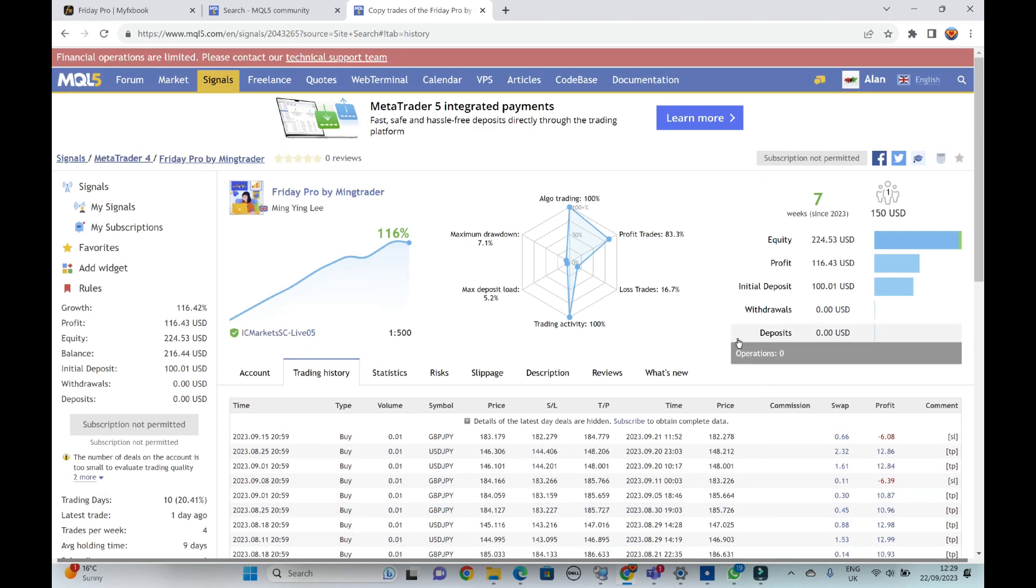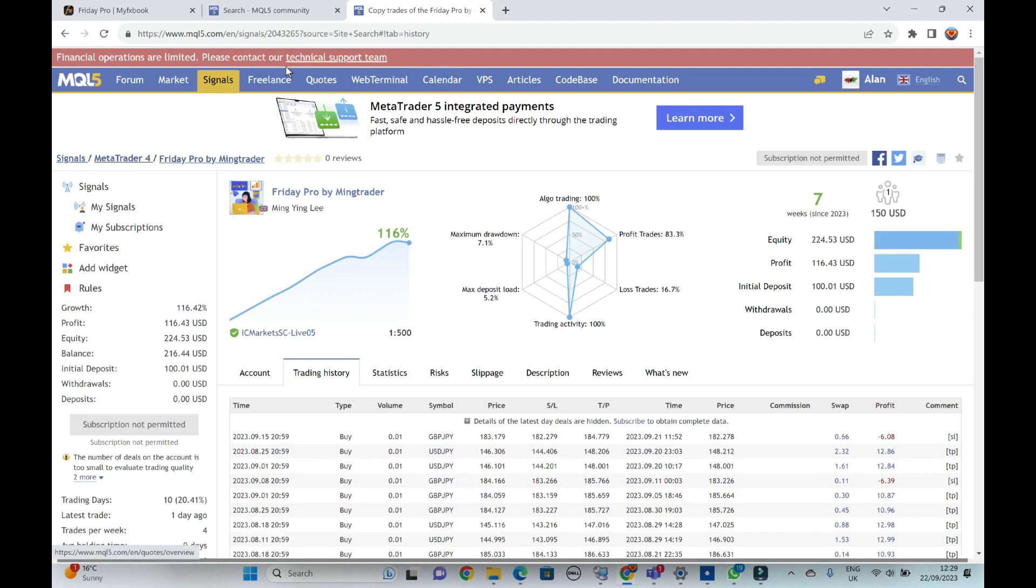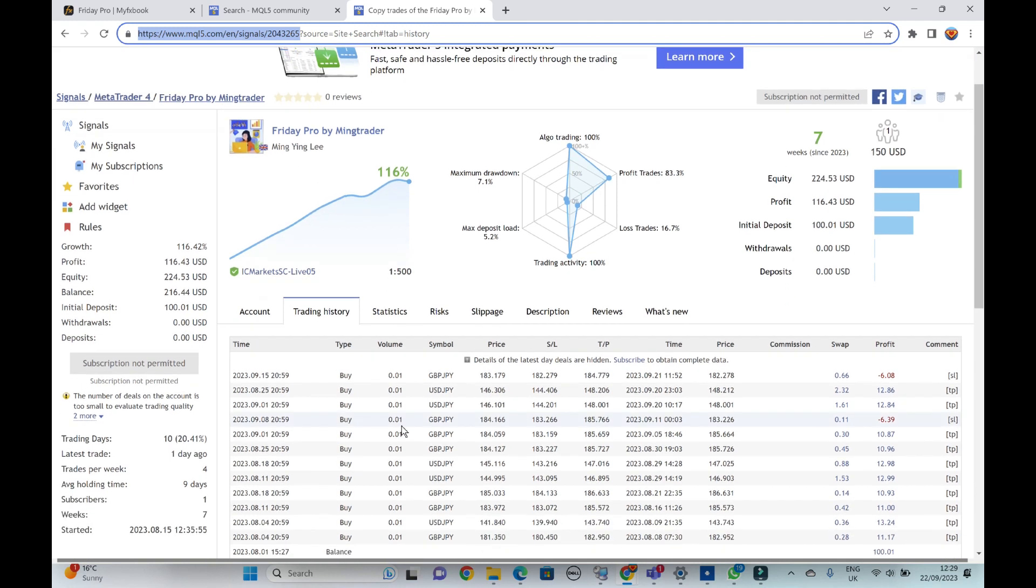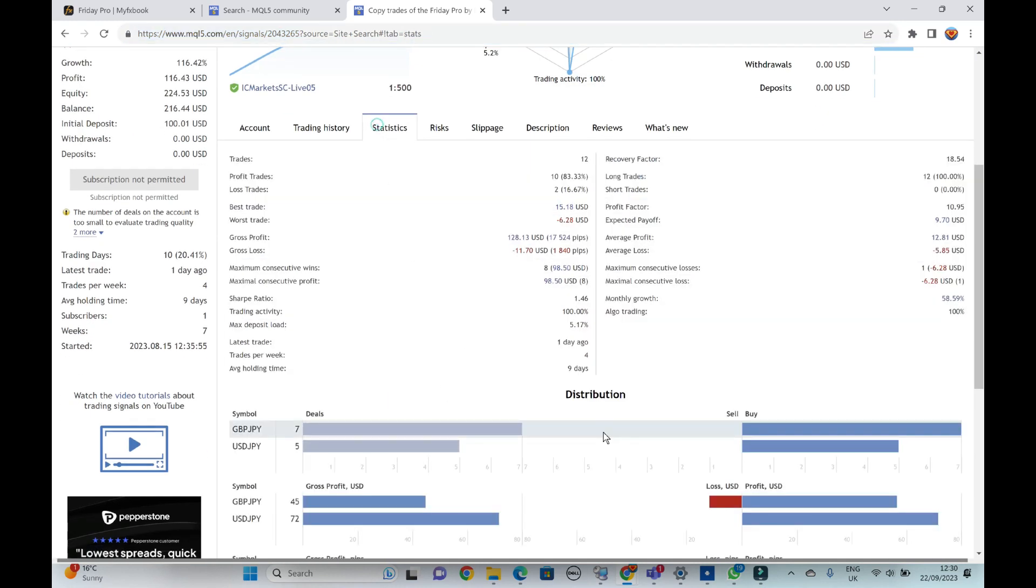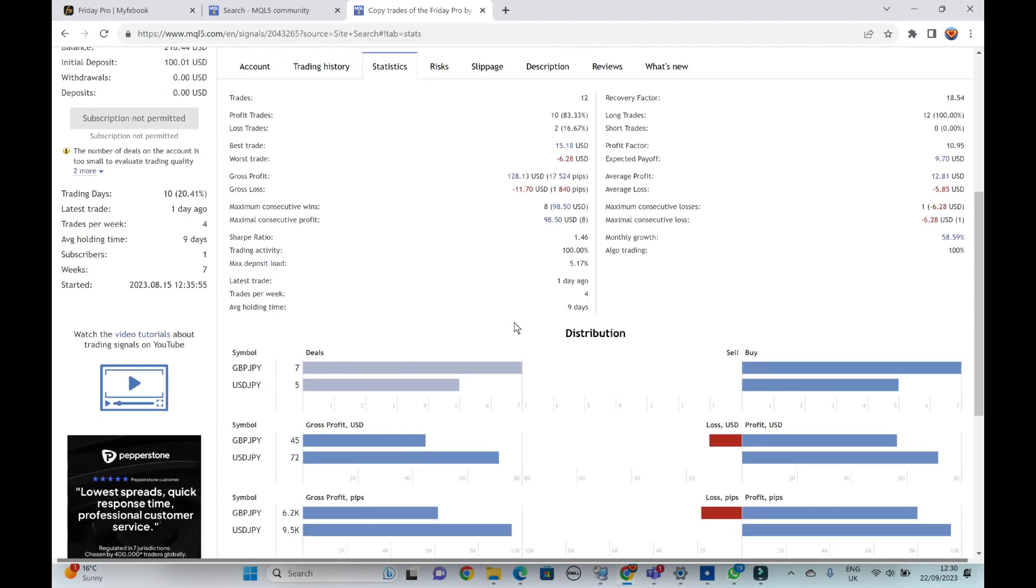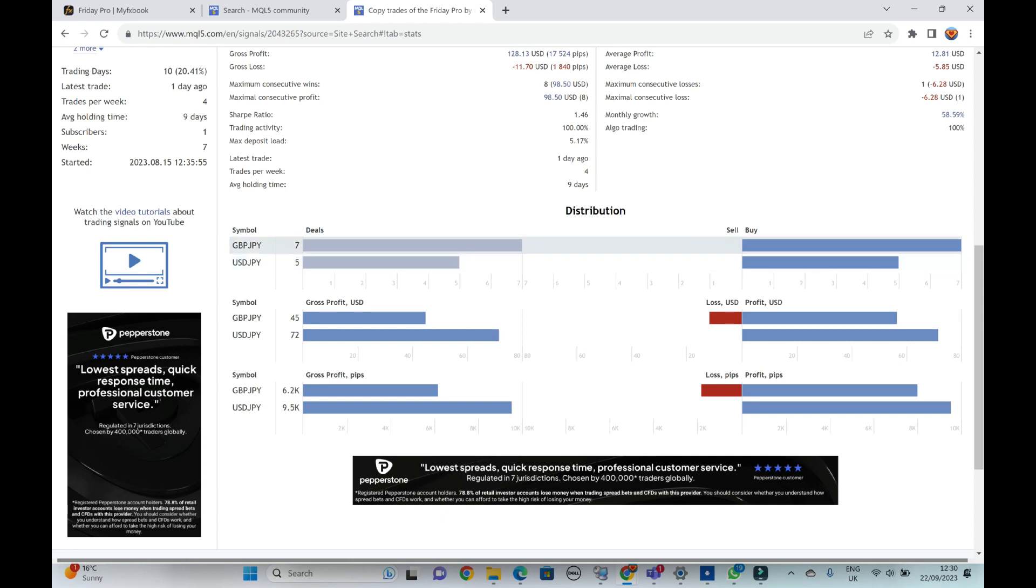But they obviously made a lot more because they started earlier. And you can check all this, have a check on the, just go to the link here. This is on the website on the MetaTrader website, this is their signal. And yeah, these are the stats. As you see, the two forex pairs, pound yen, dollar yen.